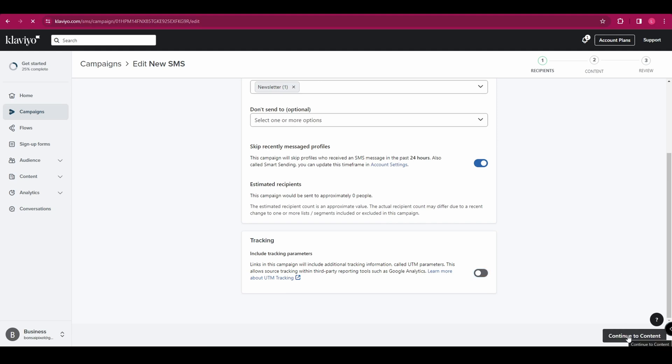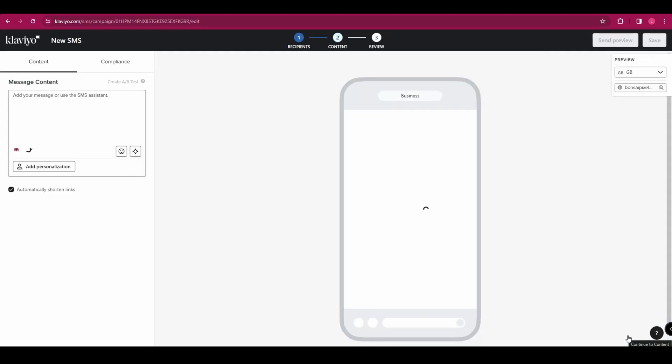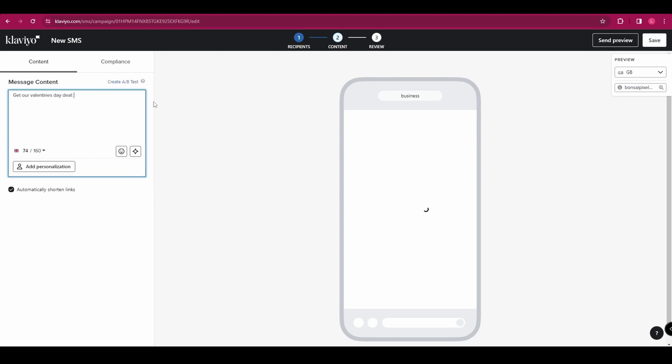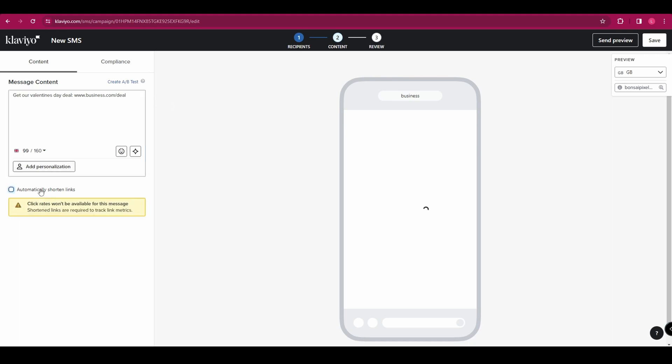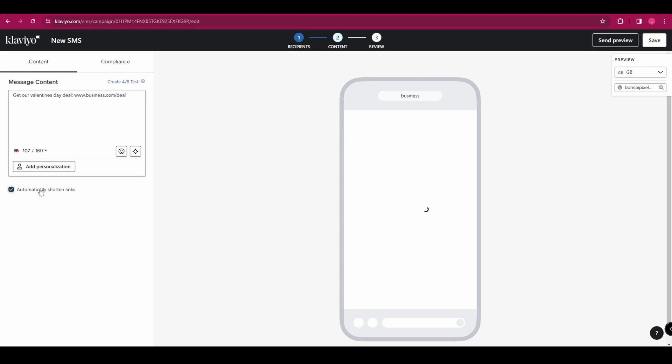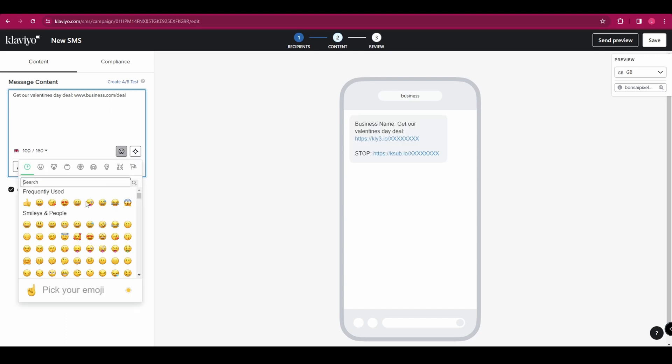And here we're going to start creating our message. On the left hand side, you can type your message directly into this box. So let's enter something about a deal that they can get with a link to our website. And you can see in the preview on the right hand side, the link that we've entered is different. And that's because it automatically shortens the link. But you can change that down at the bottom here with this toggle. You can also add an emoji if you want to by clicking on here and selecting one from the menu.